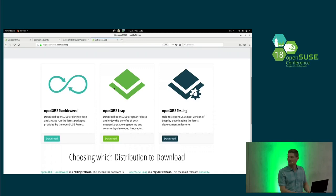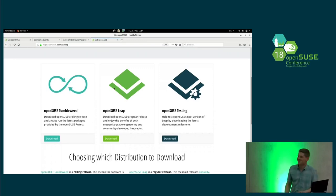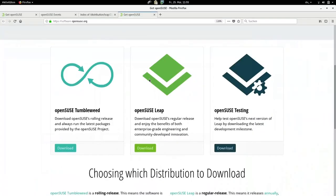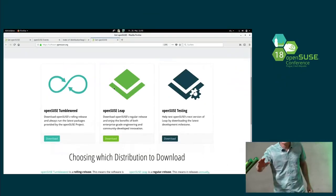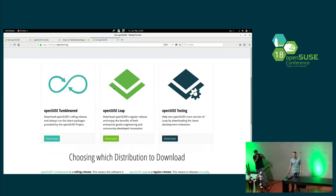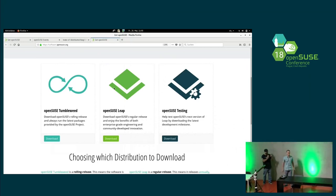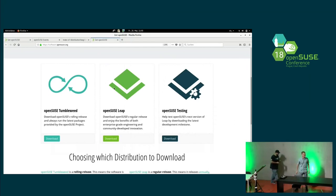If there are no more questions — we also managed to release Leap before SLES 15, so we can be five minutes early. With the press of this button, I hope the download server will not break. Let's say Leap is released. Thank you.